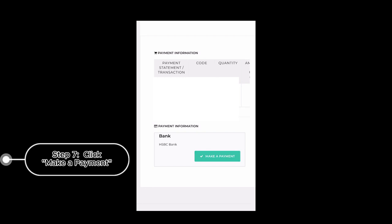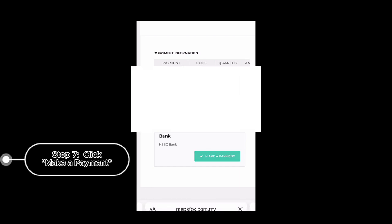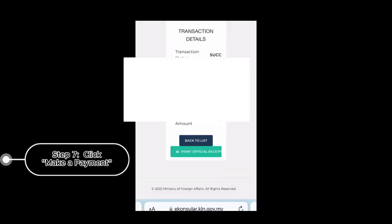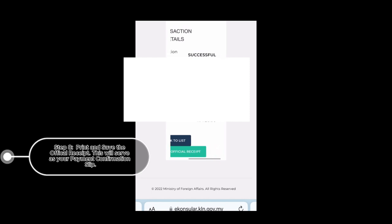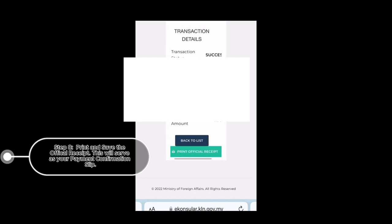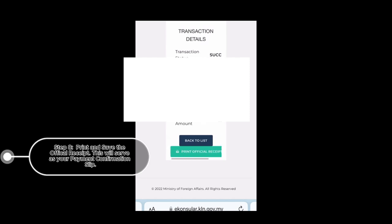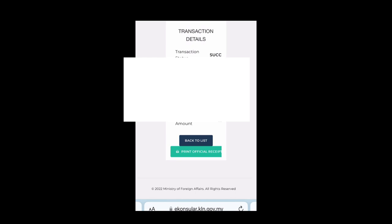Once you click on make a payment, you'll be prompted to your mobile banking app. Well, I cannot show you how to do that. You know the drill. So once your transaction has been successful, it will give you an official receipt. Make sure to save the PDF, print the PDF of your official receipt because you'll be needing that in claiming your CGC along with your passport and your collection slip.